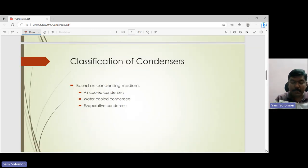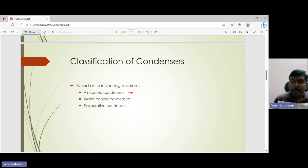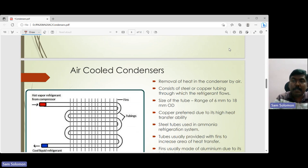Now let's look at the classification of condensers. There are three types: air-cooled condenser, water-cooled condenser, and evaporative condenser. In an air-cooled condenser the condensing medium is air; in a water-cooled condenser it is water; and in an evaporative condenser both air and water are used. Based on the condensing medium, condensers are classified as air-cooled, water-cooled, and evaporative.